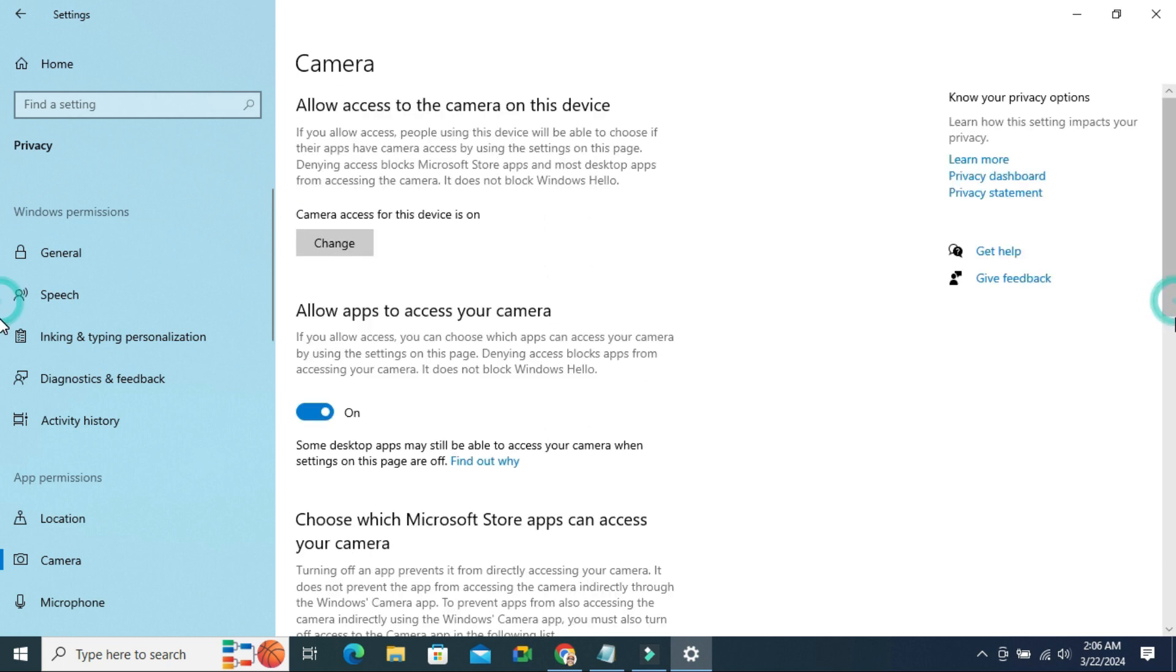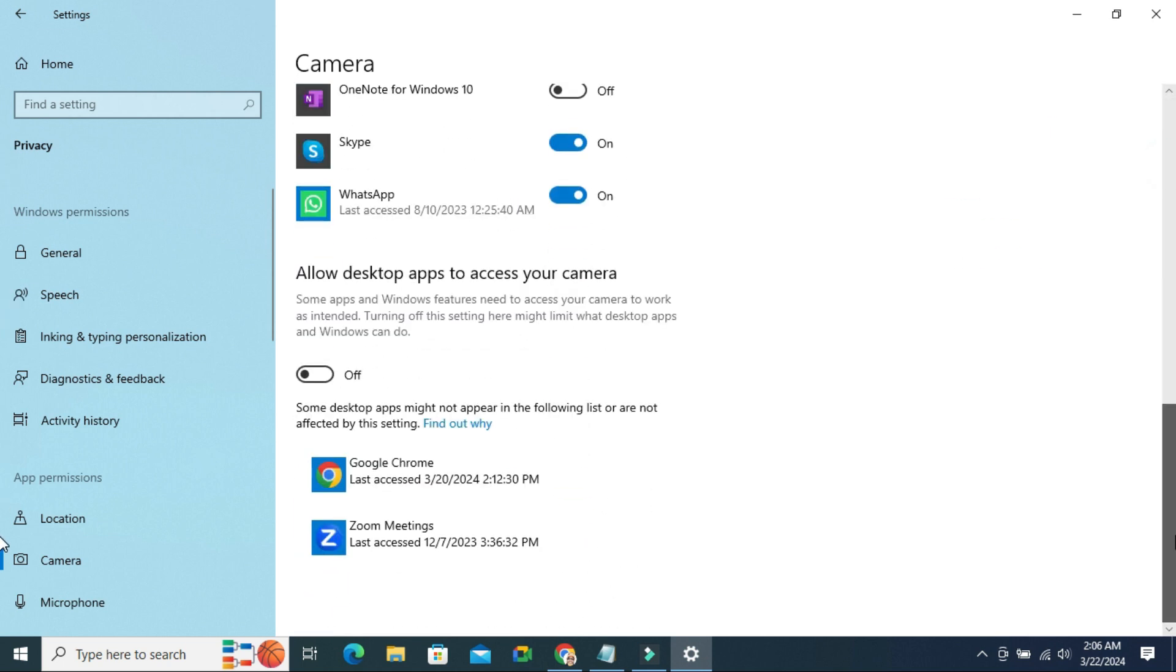Now scroll down. You also ensure that allow desktop app to access your camera is turned on. Now it's turned off. Just click here to turn it on.